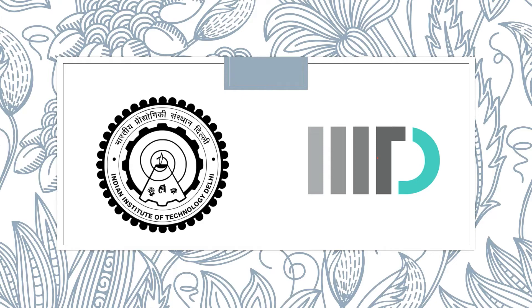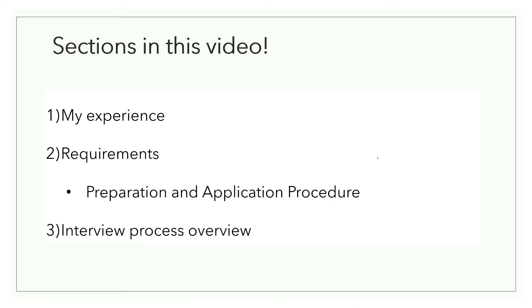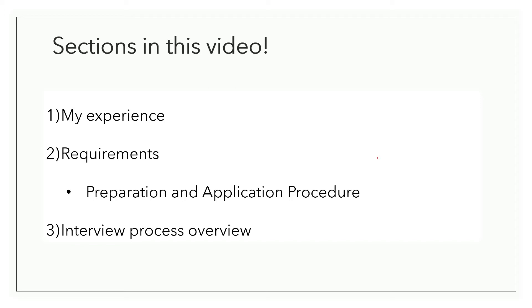So let's begin. As usual, the video is segregated into the following sections: my experience, requirements, preparation and application procedure, and a brief overview of the interview process. You'll find the timestamps for each section in the description below, just in case you want to jump to some particular section.